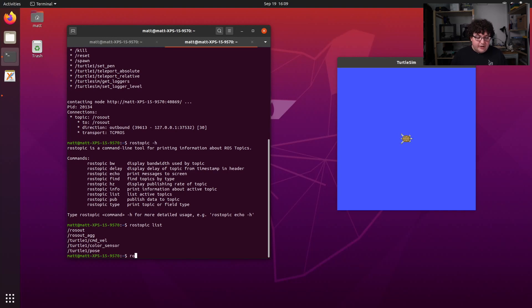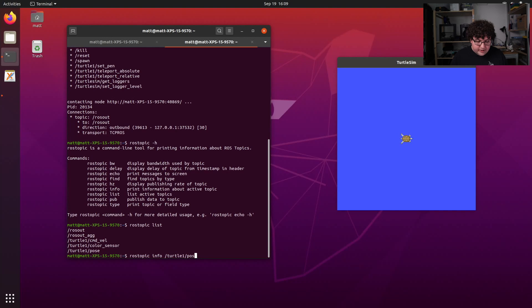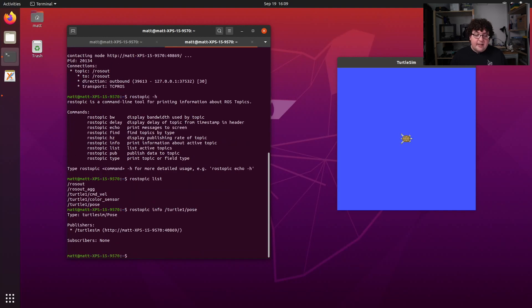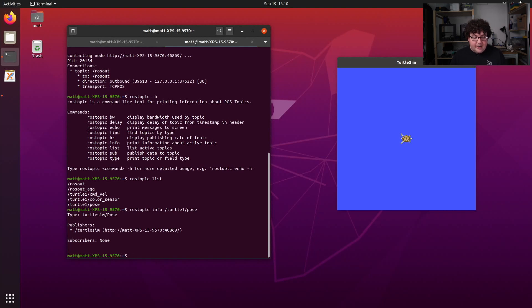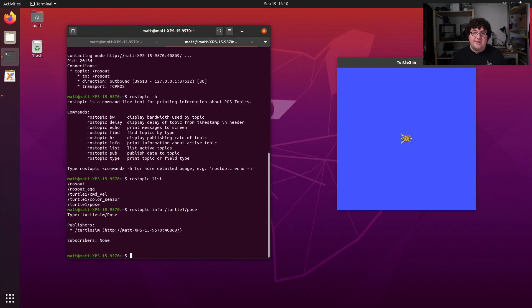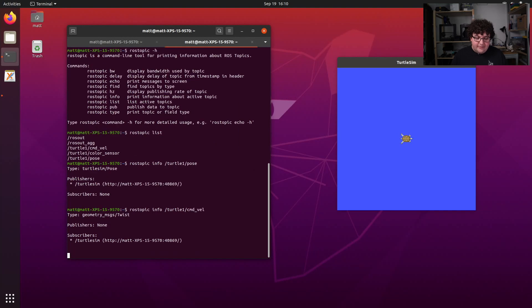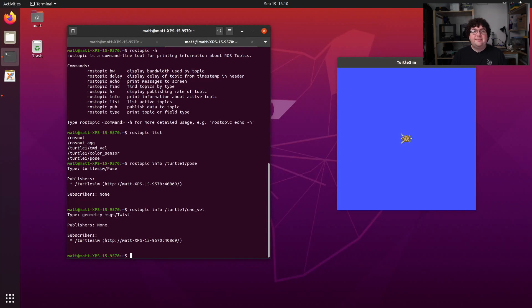The first two are just like rosnode. I can use rostopic list to see a list of topics currently in our system. Note that these are the topics for all of the nodes combined, not just any individual node. I can use rostopic info on a specific topic. Let's say turtle1/pose. And I can see information about that specific topic. In this case, I can see what the publishers and subscribers are for that topic. I have one publisher, which is my Turtlesim node, and since I have no other nodes running, I have no subscribers. If I rostopic info the cmd_vel topic, I'll see the opposite is true. My Turtlesim node is subscribing to that topic, but nobody's publishing to it.